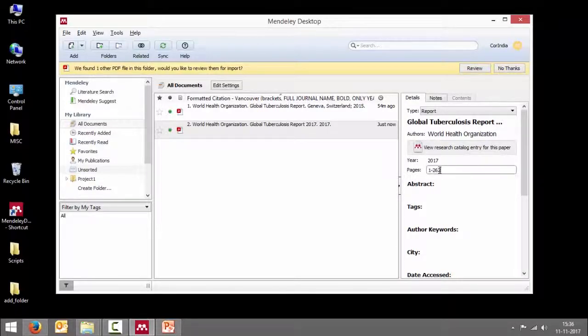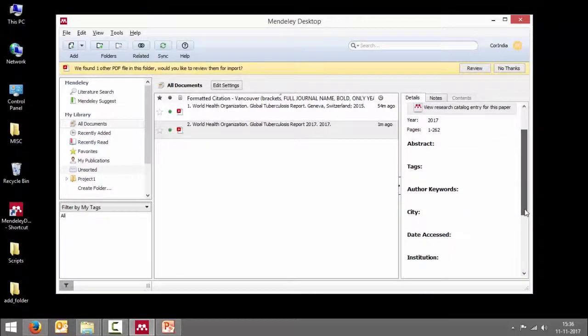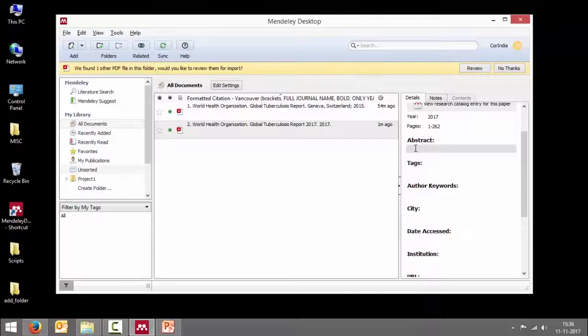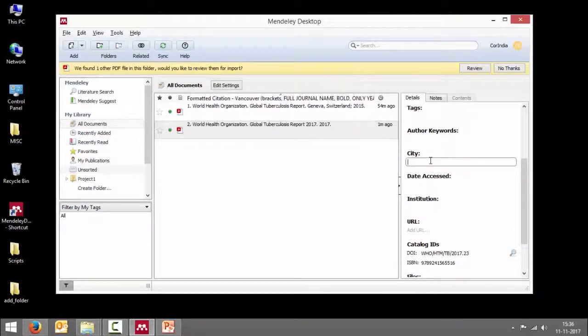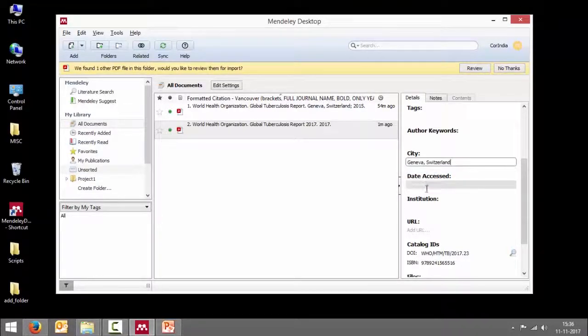Page number, can enter the page numbers. If there is an abstract, we can copy paste the abstract. If not, we will just leave it for the moment. City - Geneva, Switzerland. I can type that.